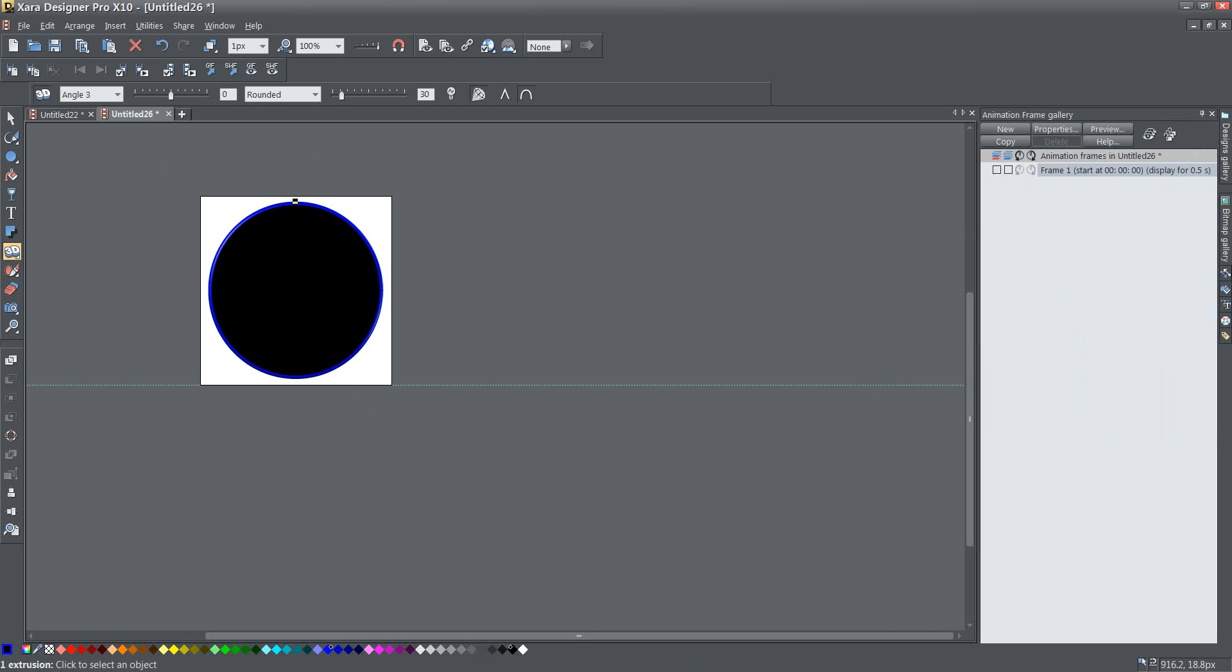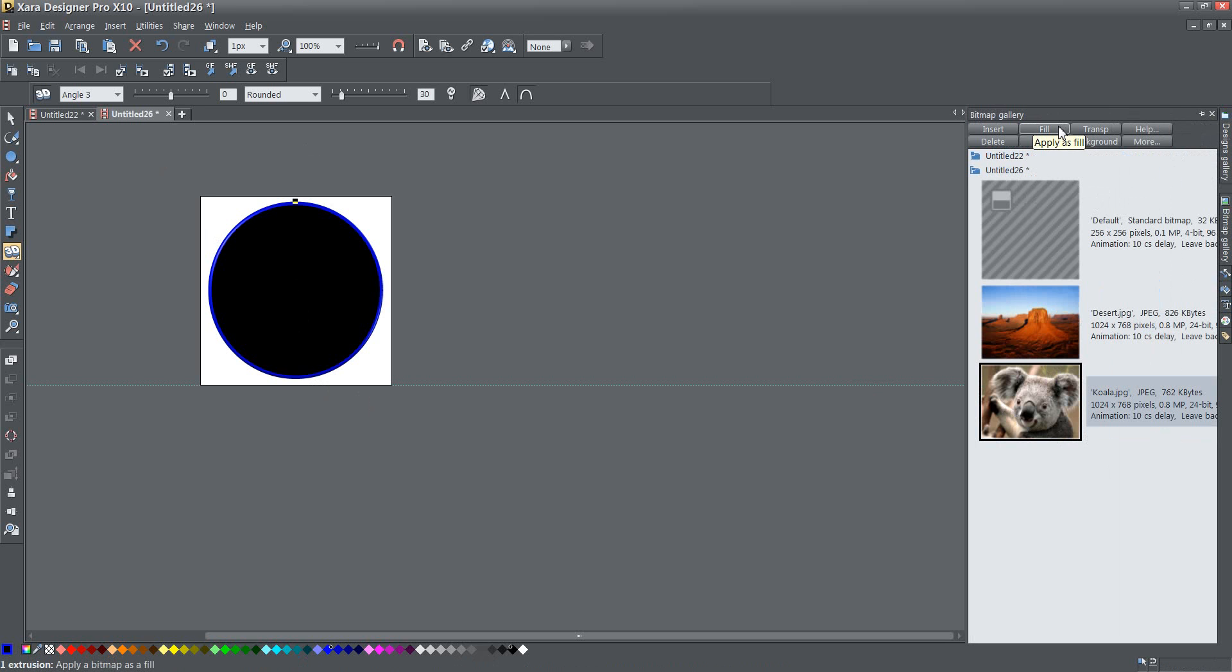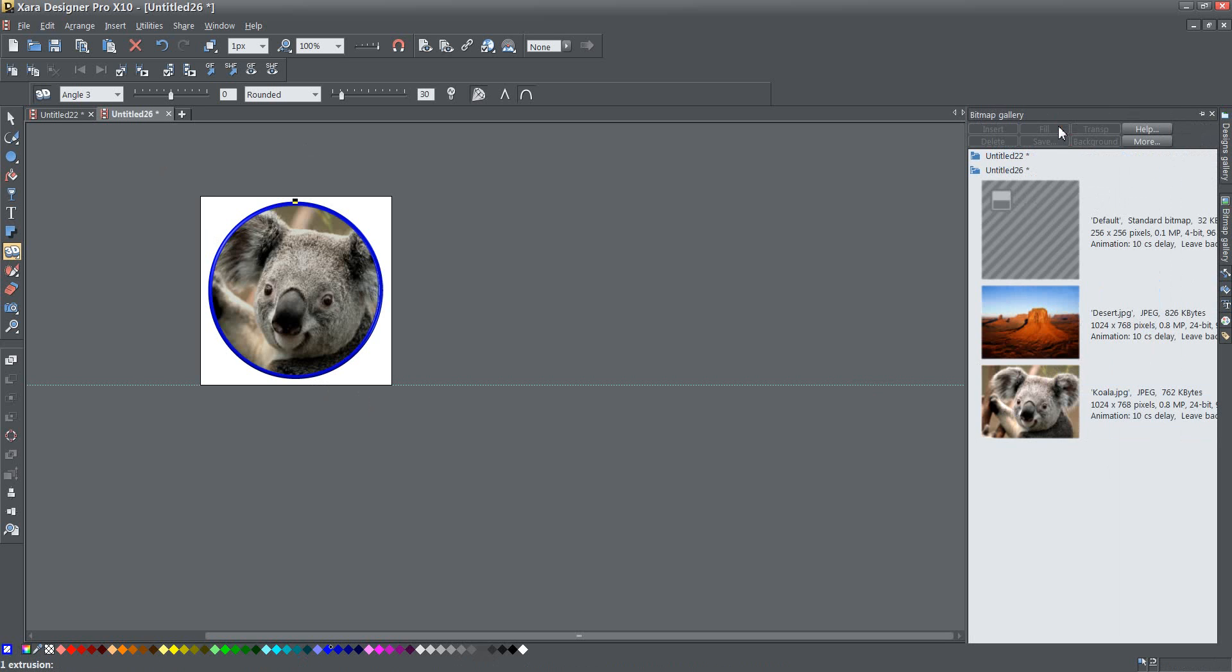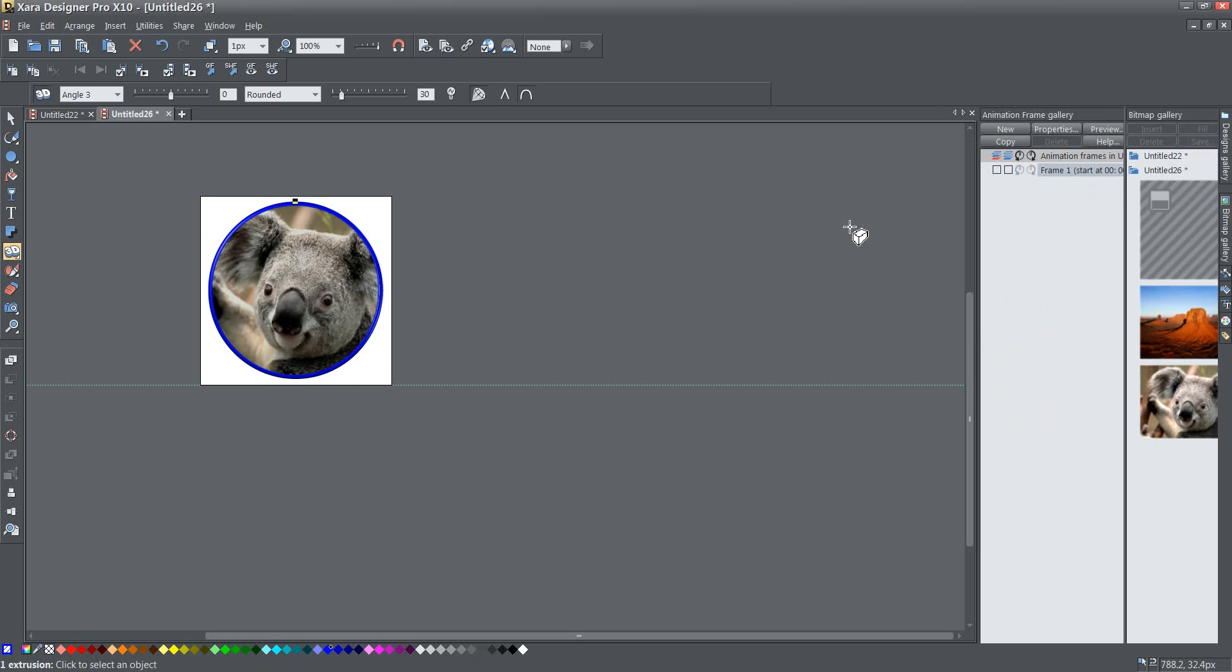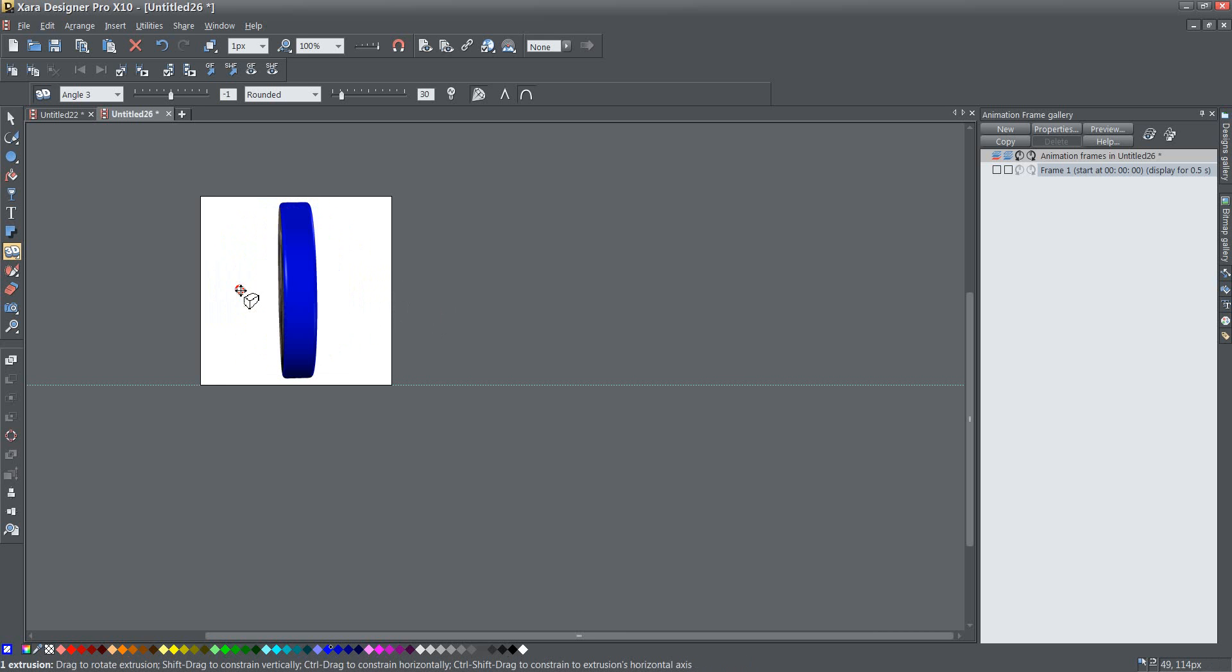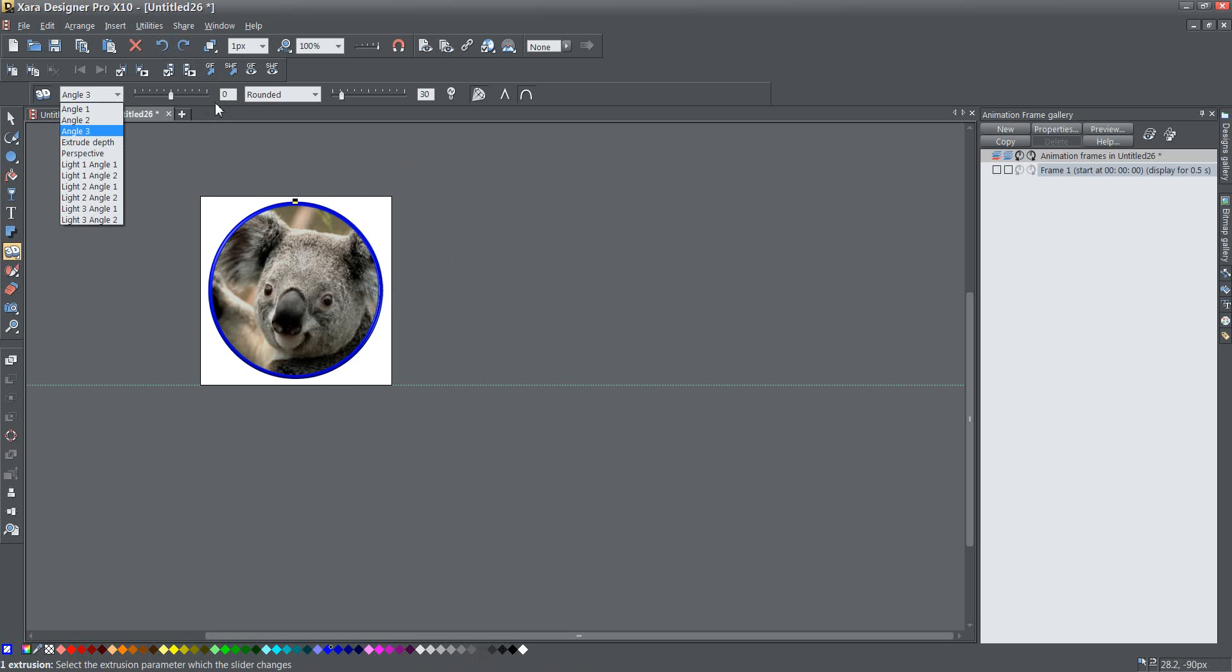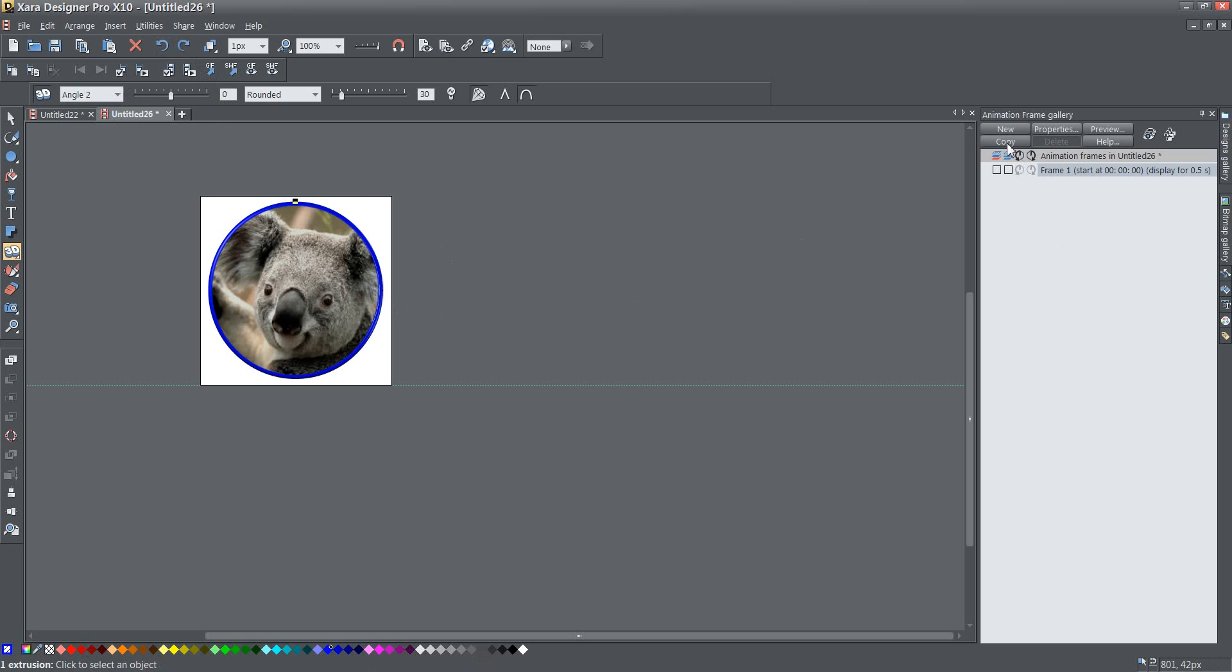So the first thing I'm going to do is, with my circle selected, I'm going to click on one of these two images and apply it as a fill. Now I have my friendly little koala bear there filled in this shape. And it has that blue outline, right? Which is exactly how I want it. Okay, now that I've got that, and I've got all my angles set to zero, seeing zero there, and I set this to angle two, and I'm going to go ahead and press this copy button over here on the right-hand side.